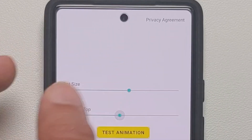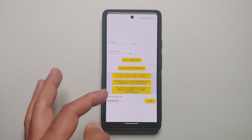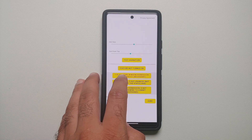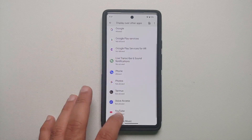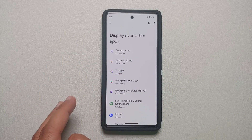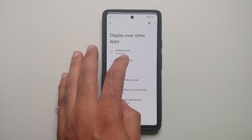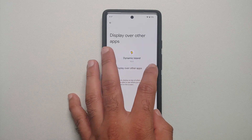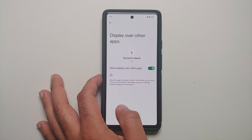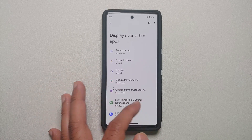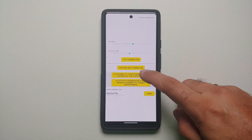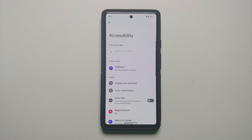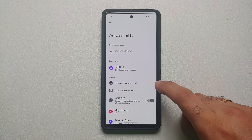Then you need to enable the required permissions. First, select over here and look for this specific application, then give it permission — Dynamic Island: display over other apps, enable. Then go back and check the other permissions. The next permission is accessibility, and for Android 13 I cannot give this permission, but if you are running Android 12 you do need to give it.